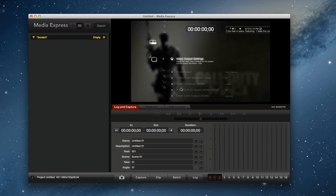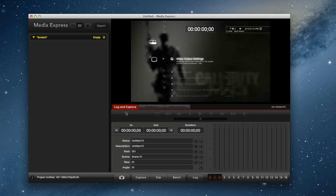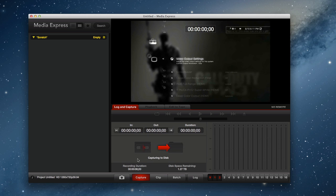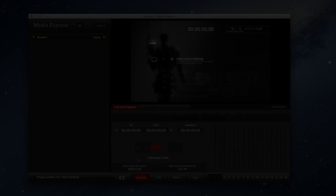We're now able to record on the Blackmagic Intensity Pro via Media Express. All I've got to do now is under Log and Capture, assuming this were rolling, I would just come down here, hit Capture, and we are capturing to disk at a mighty high rate of data. That's going to fill up a hard drive really fast, but you're going to be blown away by the quality. Hope that helps.